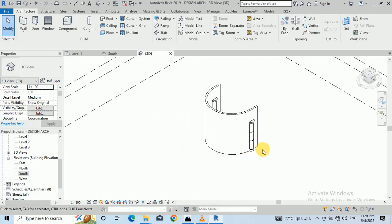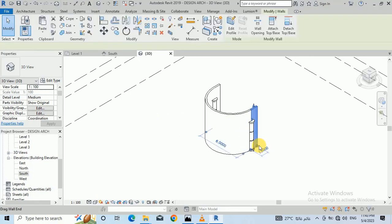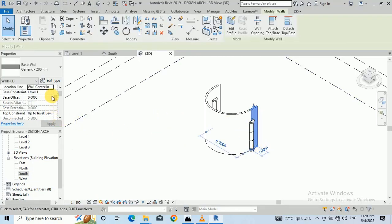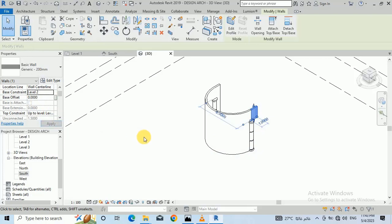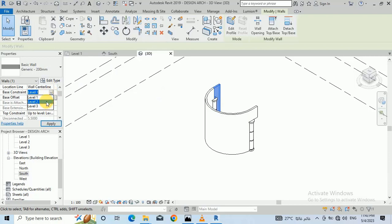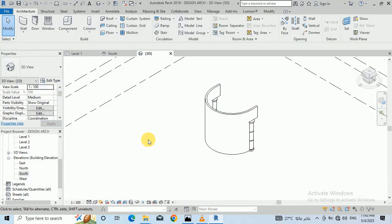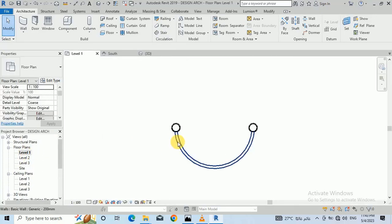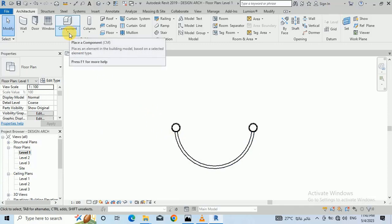I click this wall again. In the base level I select level 2 — the base is connected to level 2. Then I go back to level 1 and go to Components > Model In Place.